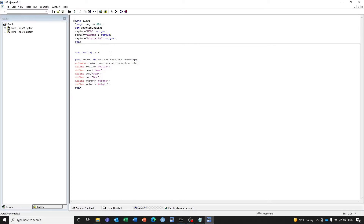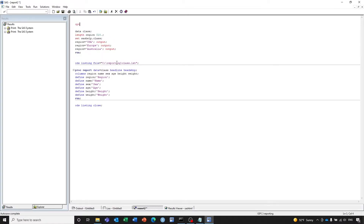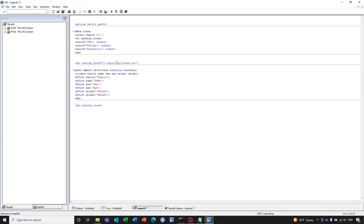I'm going to send the output to this directory. Now we need an ODS listing close. One important thing to note is that when we use ODS listing to create tables, we must specify the page size and the line size. Let's do line size 132 and page size 52. Let's save the program and do a batch run.